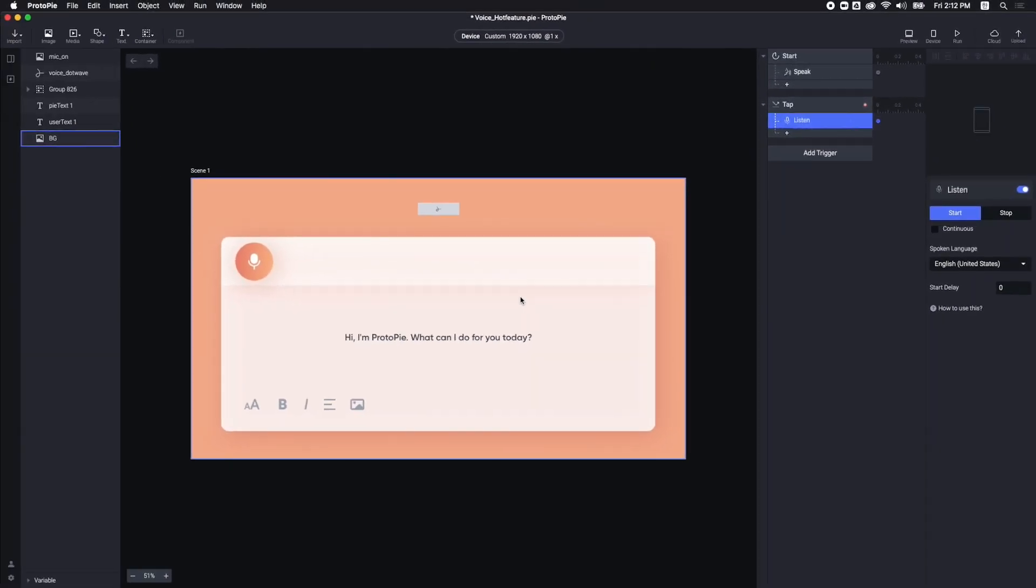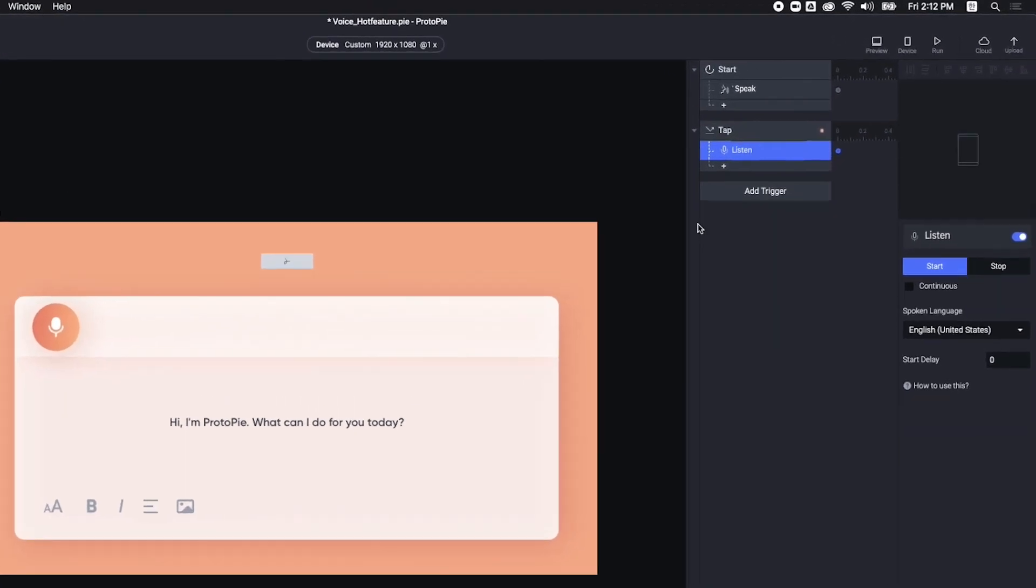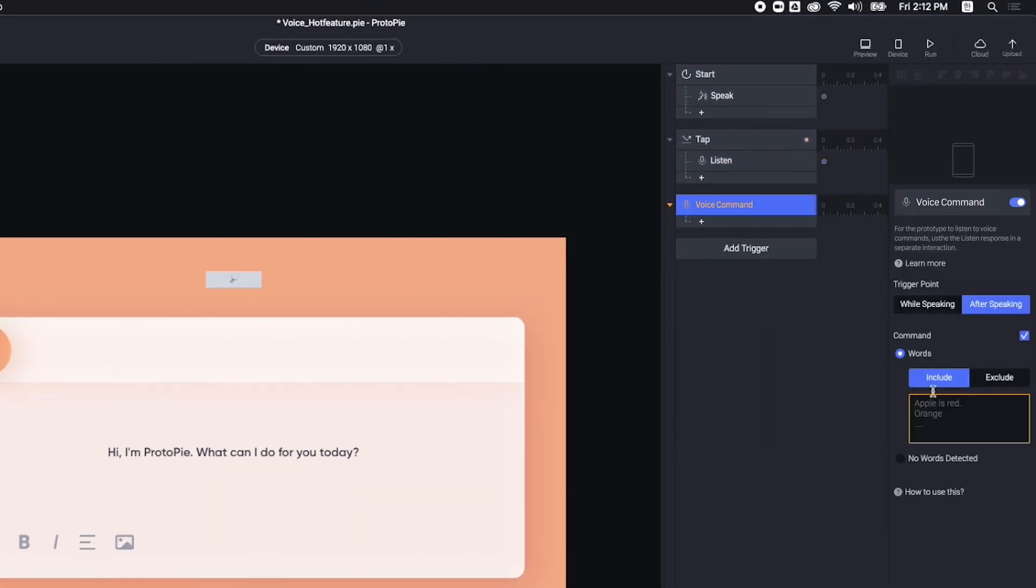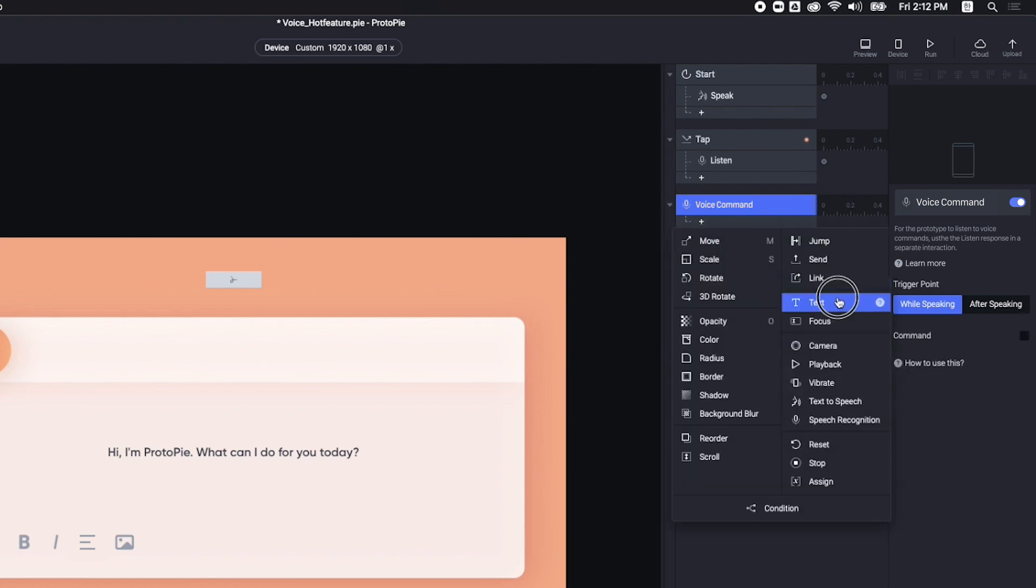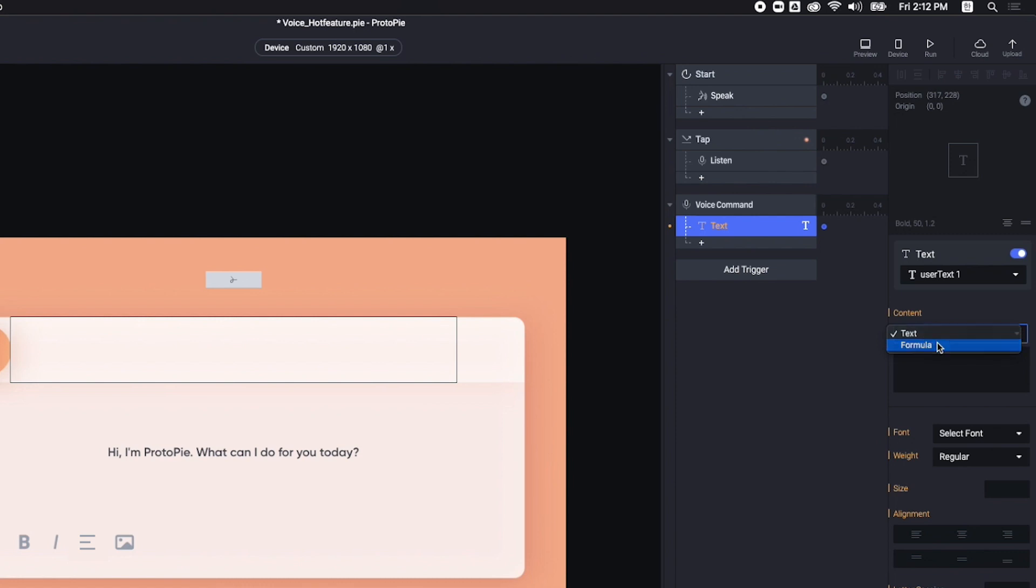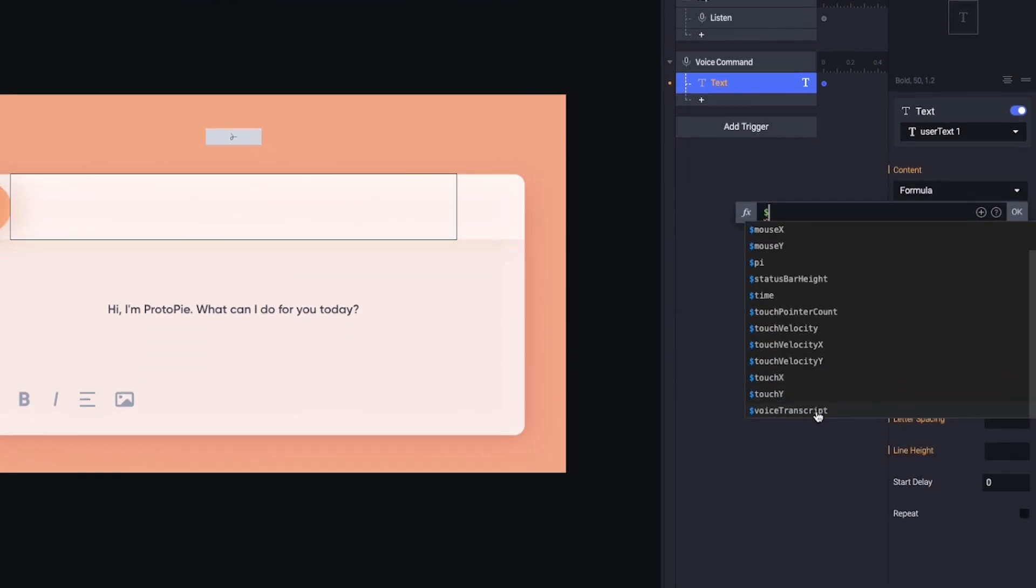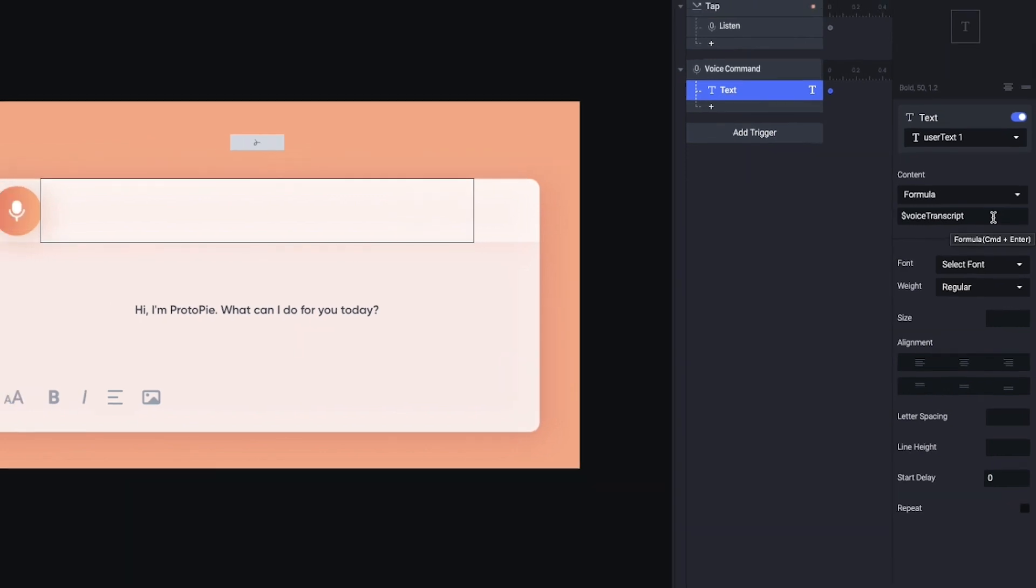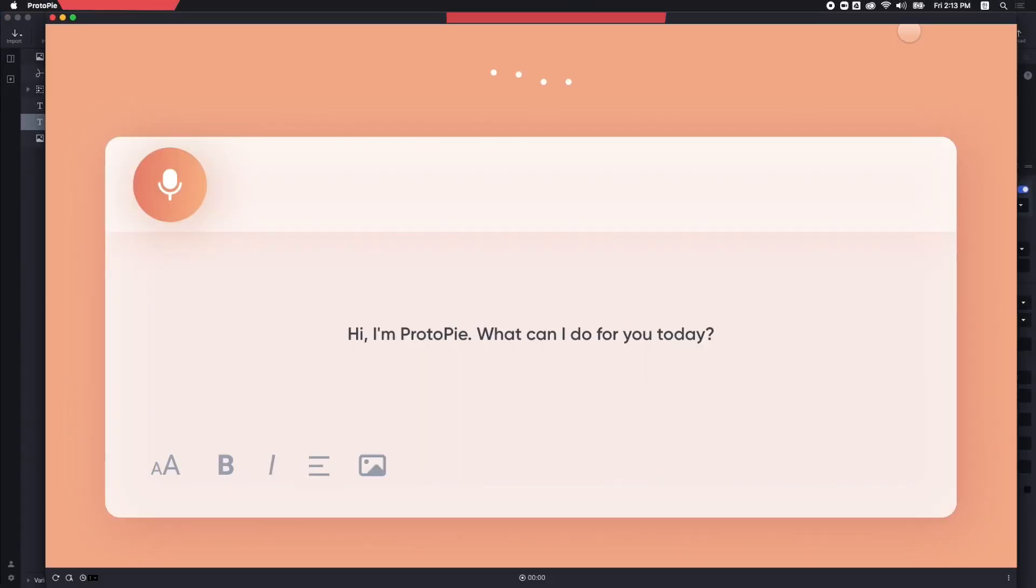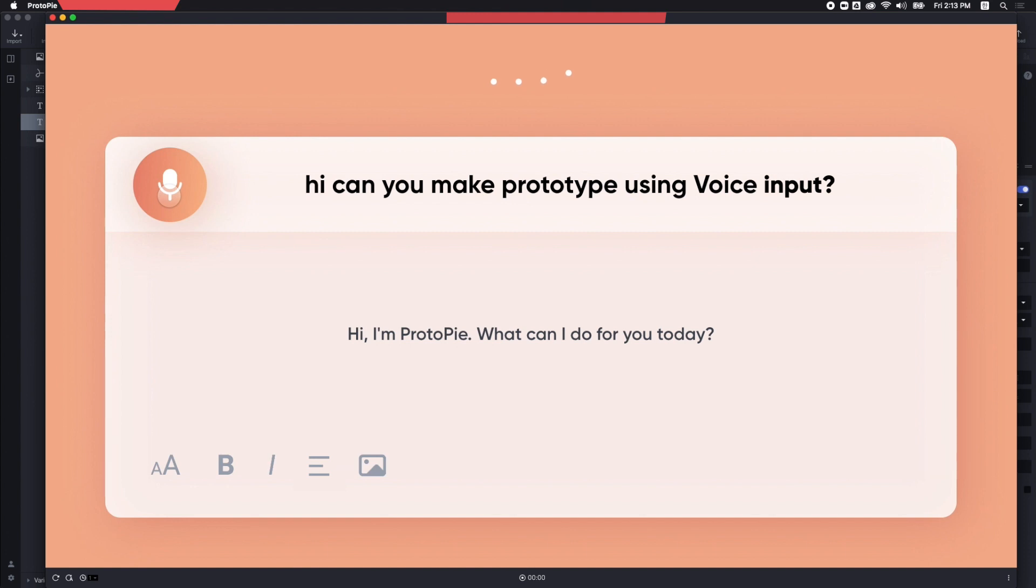Next, if I want to display my speech instantaneously on the screen, I would add Voice Command Trigger. Then, choose While Speaking option. For the response, it should be the text. Here, we use the formula Dollar Voice Transcript. This formula will save everything that Proto-Pi hears. Let's check out how it works. Hi, can you make a prototype using Voice Input? That's really cool.